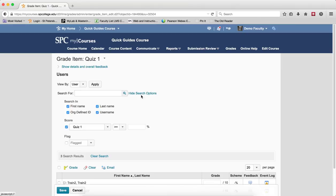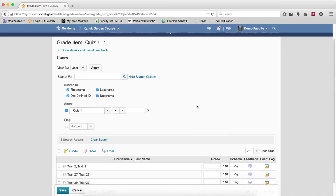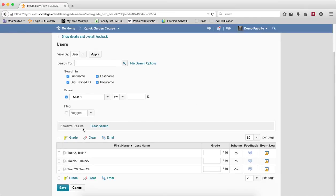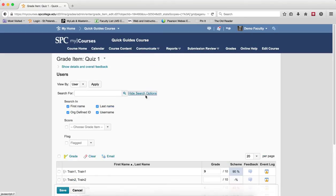Now you're going to click on the Show Search Options link. If you've already done a search earlier, that search will be remembered. You'll know that by looking right here where it has search results and then you have this clear search. So click on Clear Search so you can start a new search. Now click on the Show Search Options.